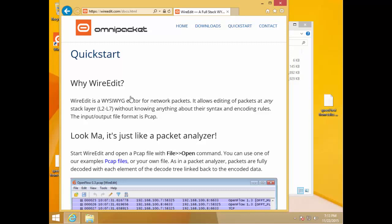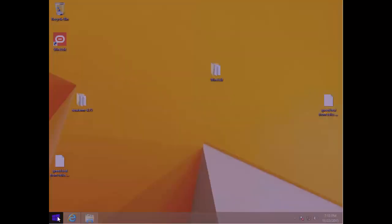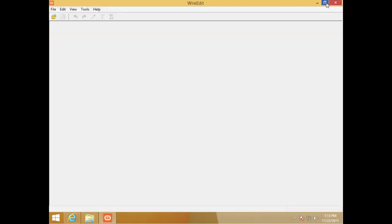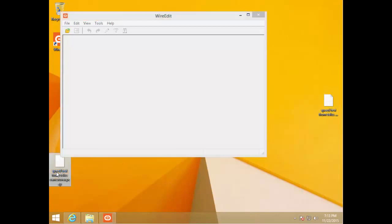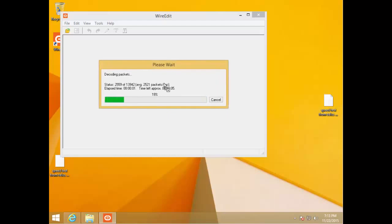You go to WireEdit.com and download the software, which is by OmniPacket. Let me just run WireEdit here. One thing to note: it doesn't support PCAPNG yet, so I had to convert my trace file to a PCAP file, which isn't a big deal but just something to be aware of.